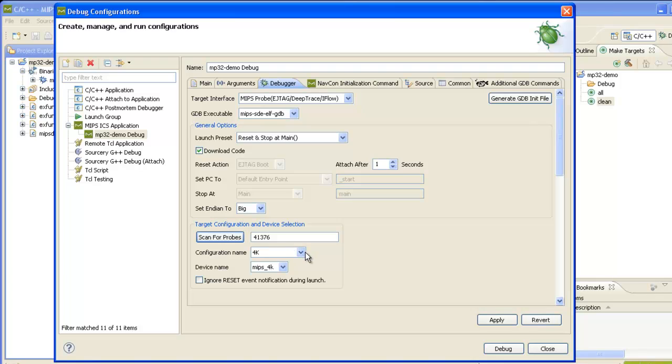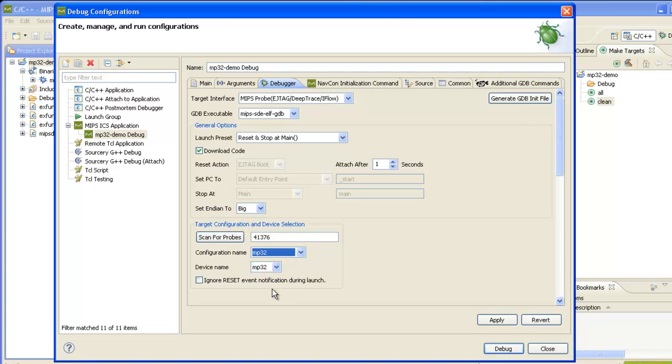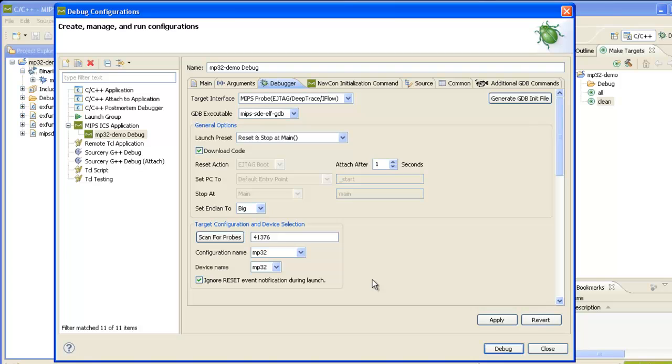Click OK. In the configuration name, we're going to scroll down here and select MP32. We're also going to check this ignore reset event notification during launch. Whenever the target is reset, a notification will pop up telling you so. Since we're planning on resetting the target, I don't want to see this notification during the launch. After the launch, if the target gets reset for any reason, I'll still be notified.